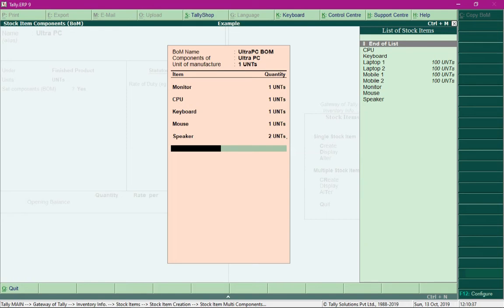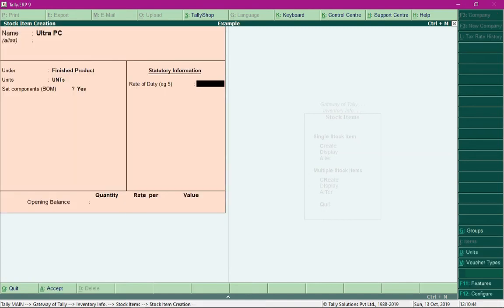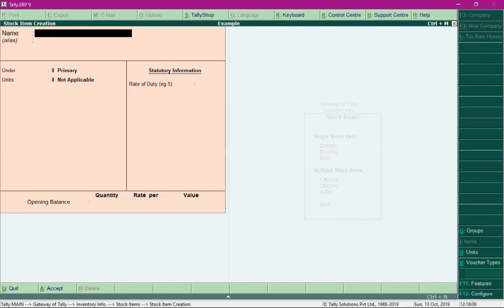I've defined and saved the Bill of Material. I'll press Ctrl+A again to save the stock item creation.